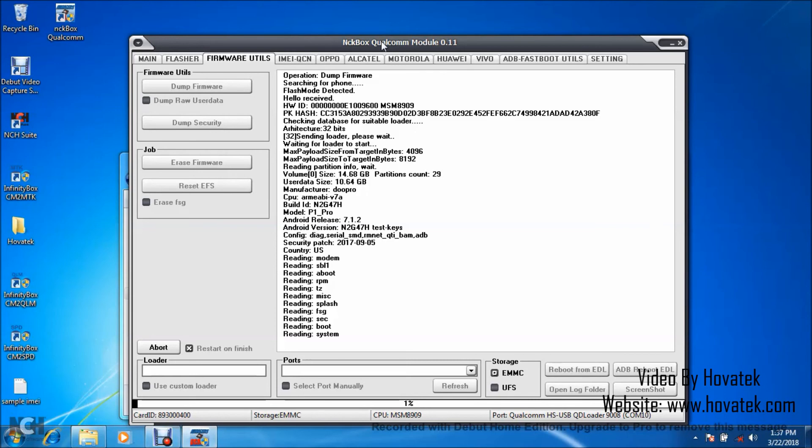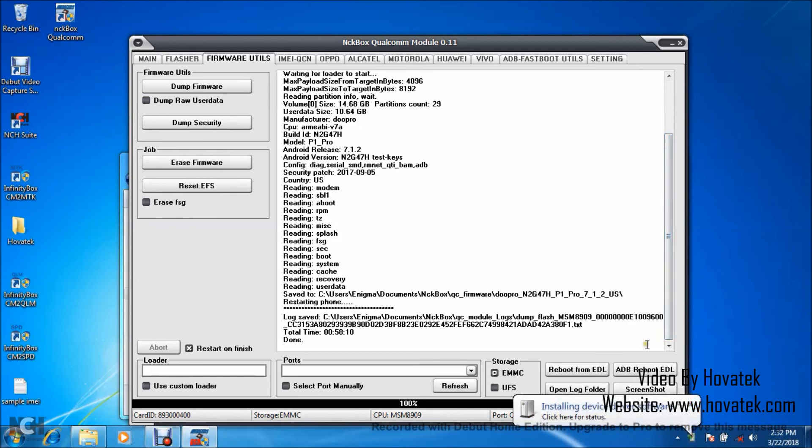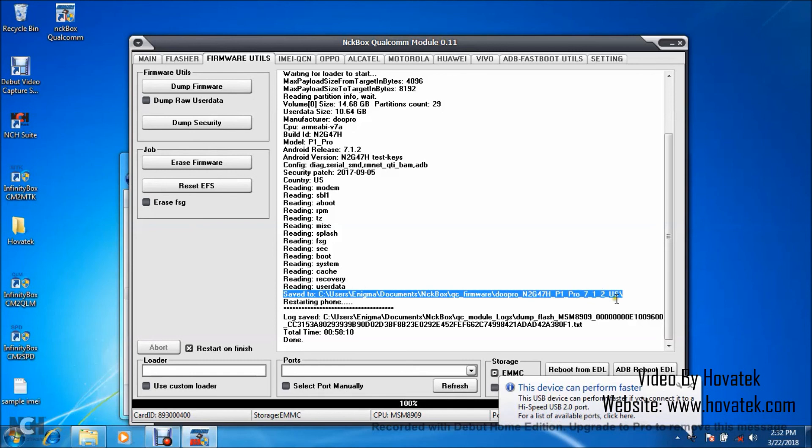Alright, great. So backup is complete and you can check the saved to folder for your dump. That's where I have mine. So that's basically how to backup or dump a Qualcomm Android phone firmware using NCK Box Qualcomm module.